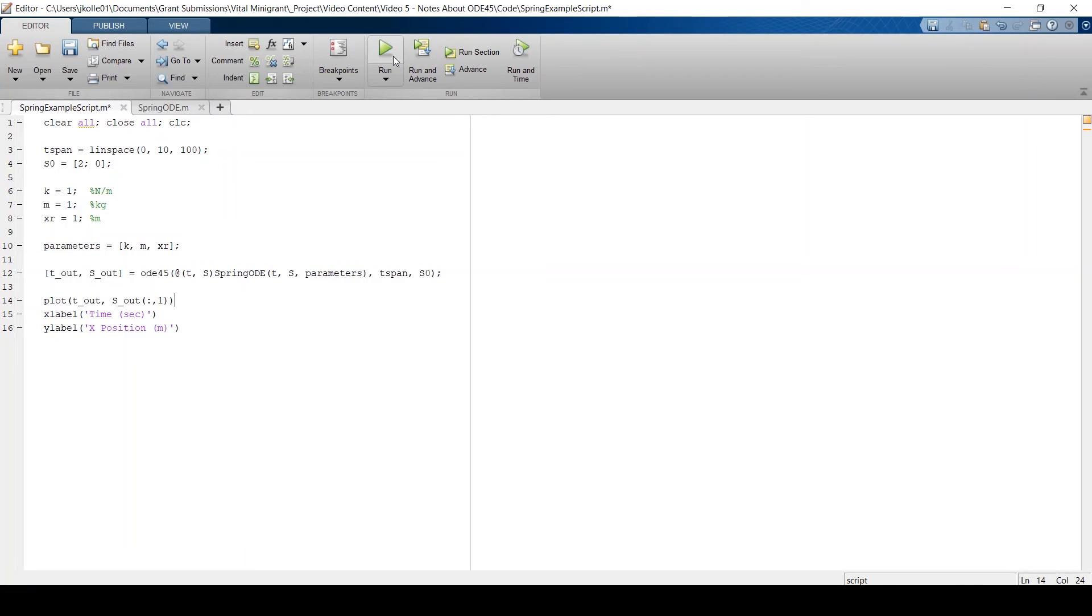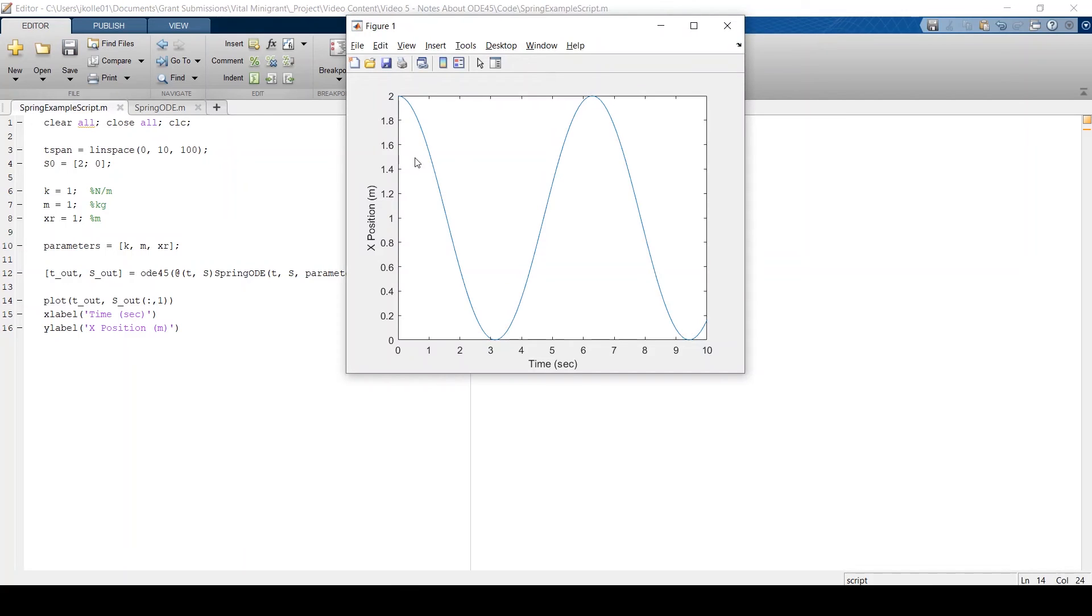So now if I go ahead and run this, we get the same plot that we had before. And you might be thinking, okay, that's a clever trick, but where is this useful?